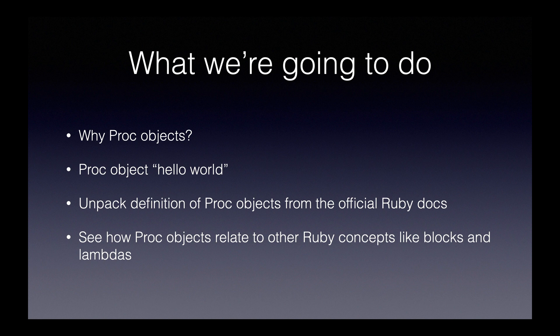Next, we'll take a look at a proc object Hello World, just to see the simplest possible example of a proc object.